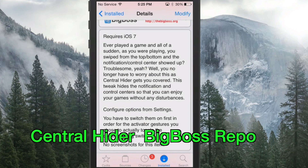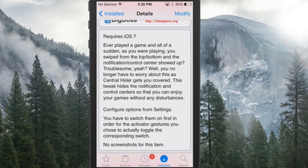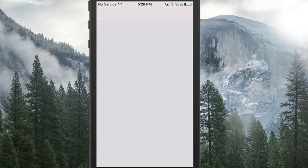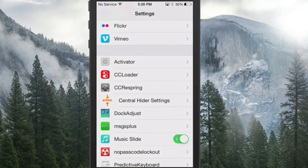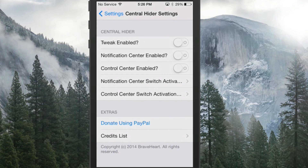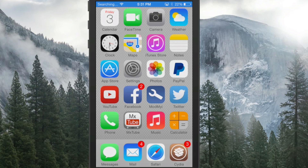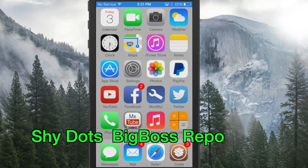Next up is called Central Hider, which will hide your Control Center while you are playing games. You can set it up in Settings > Control Center > Central Hider, where you can enable the tweak and turn it on for the Notification Center or Control Center, and you can even activate it using Activator.